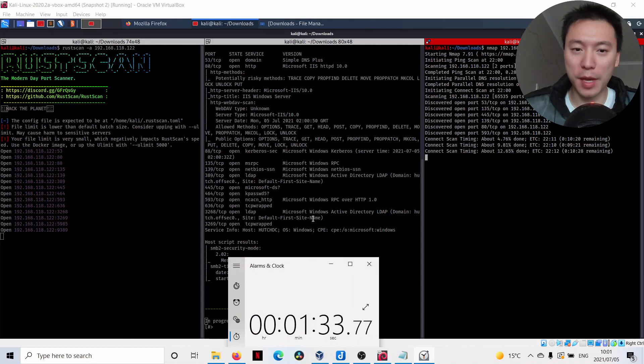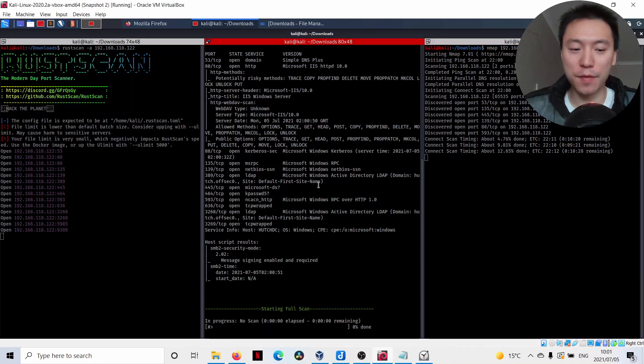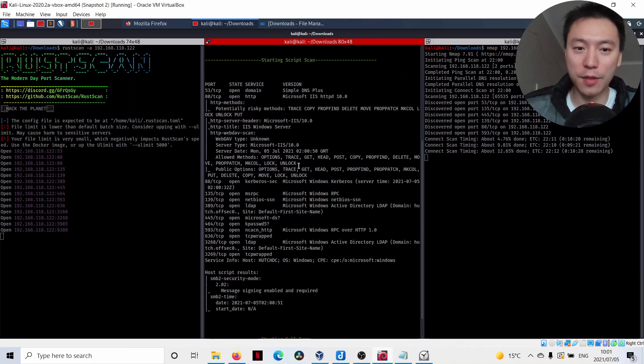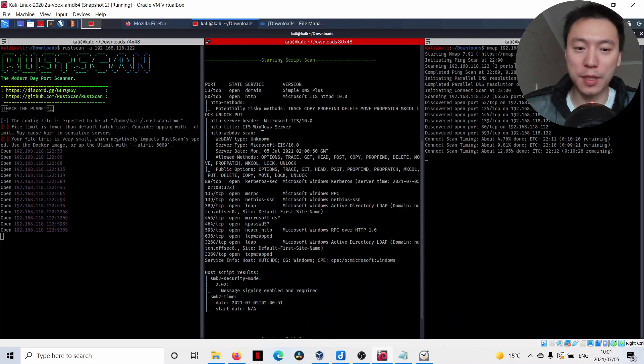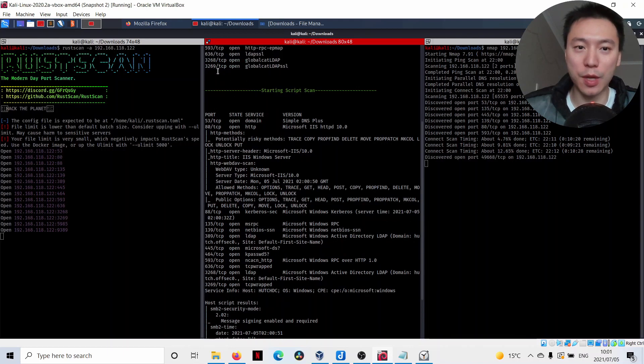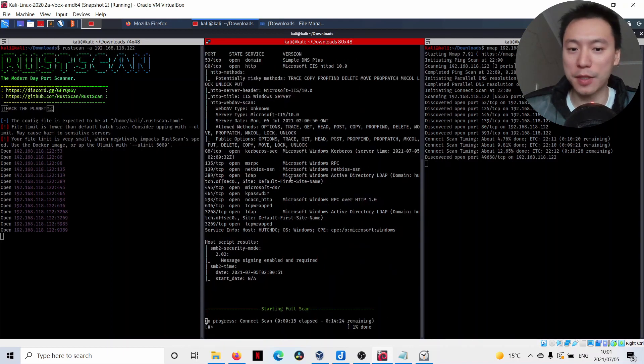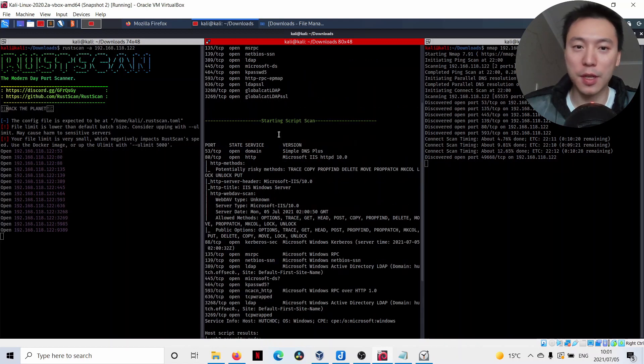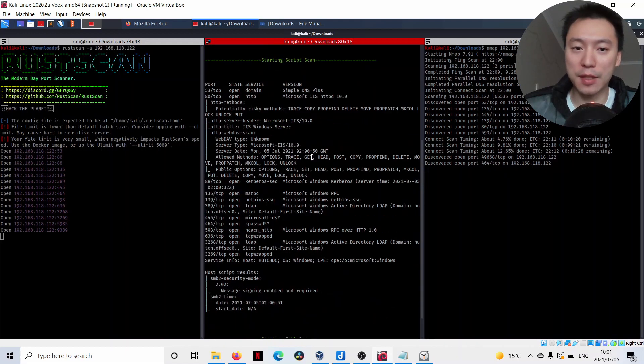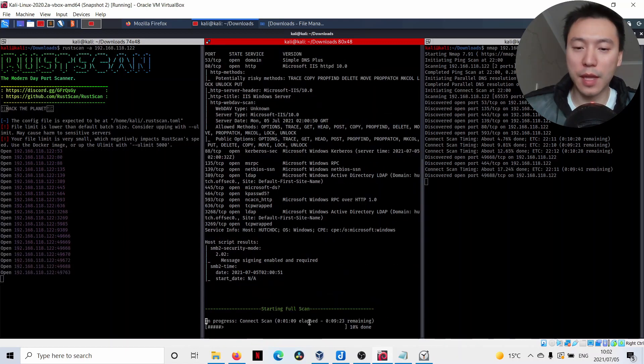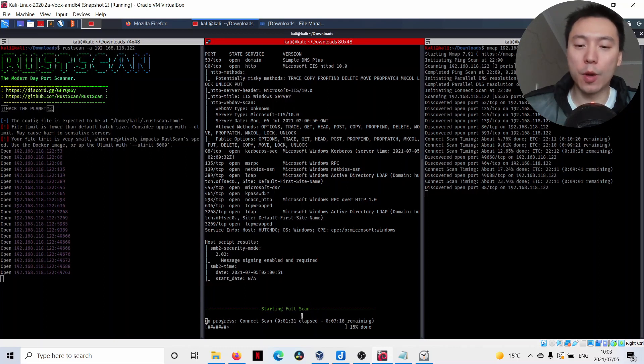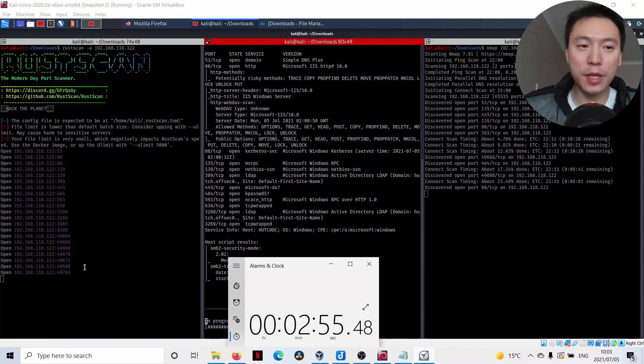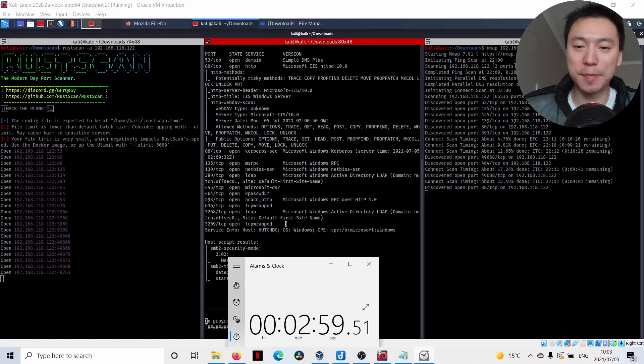NMAP Automator just came back with some service information here. But these are only the lower ports up to around 3,000 as we can see in the previous scans. Now, NMAP Automator is going to do a full scan, that's all the ports. This is going to take a while and it's usually the longest scan when you're going through NMAP Automator. We can see RustScan has already returned us the higher port numbers over here.